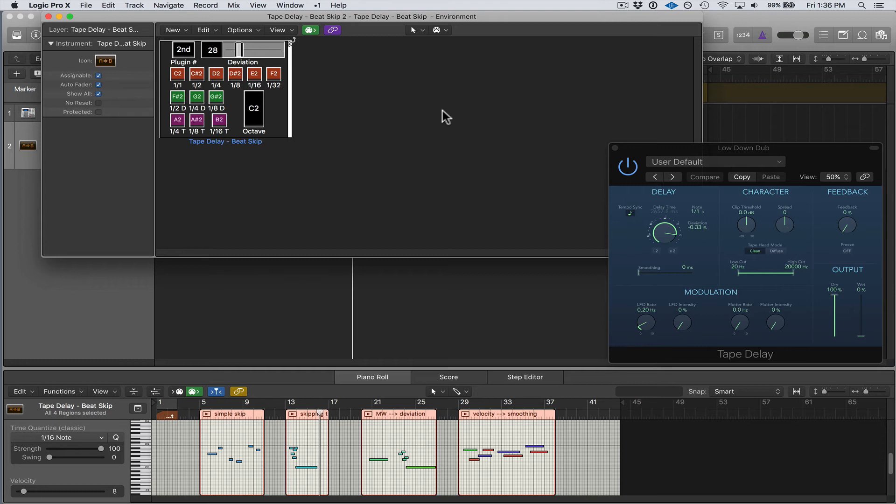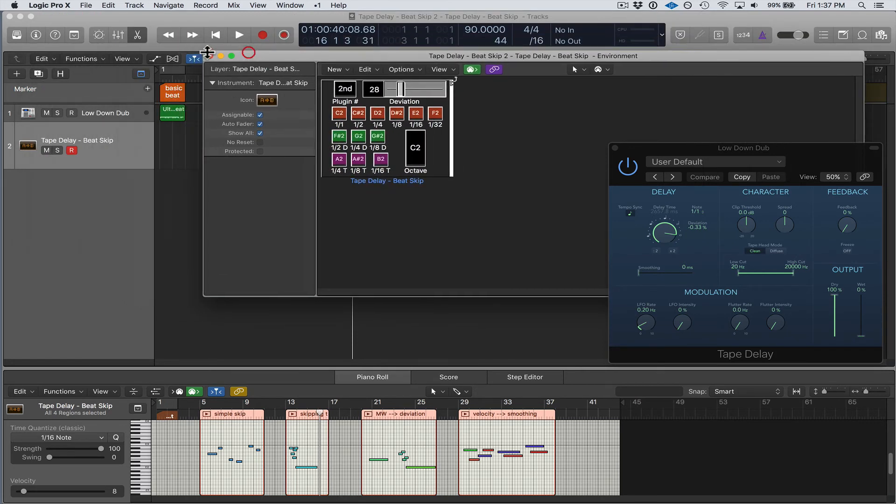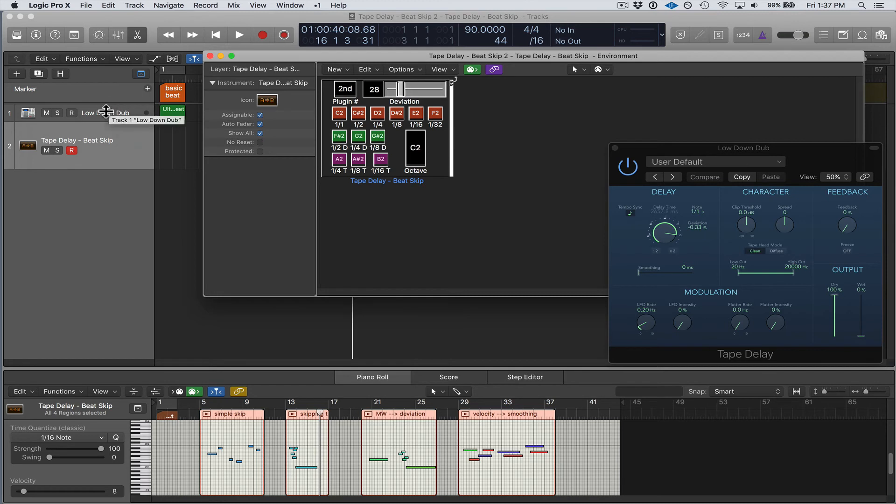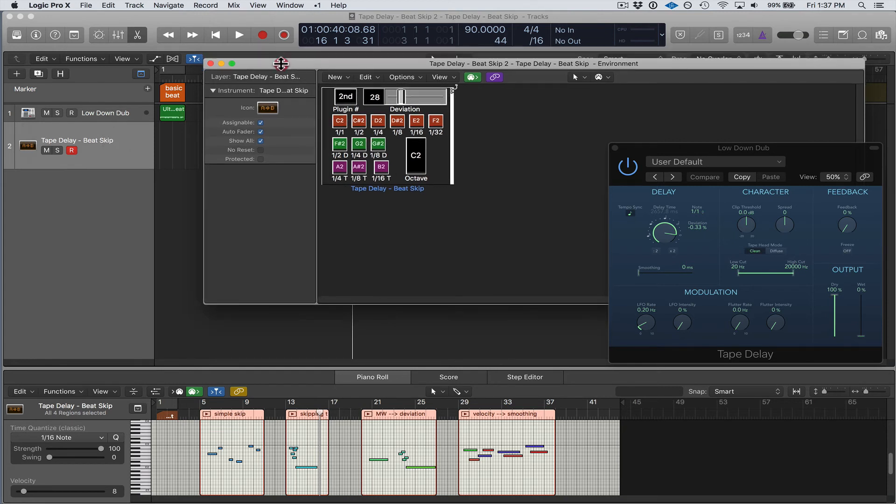So how did I set this up? You need an input that's connected to the Beat Skip, and then you need the Beat Skip to be connected to an output. So the input is going to be a channel strip, which is this right here, and the output is going to go to the Low Down Dub, which is my Ultrabeat software instrument channel strip, that drum beat you heard.